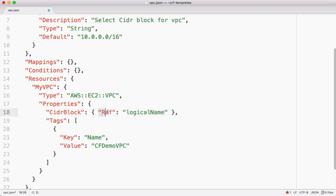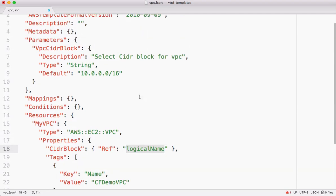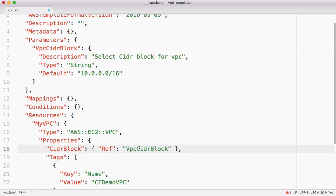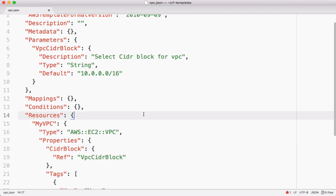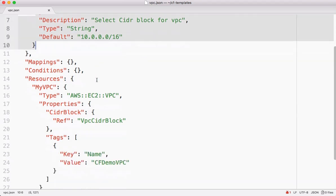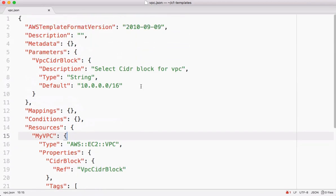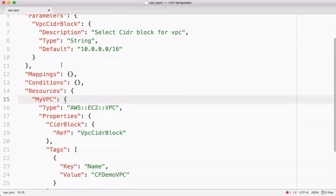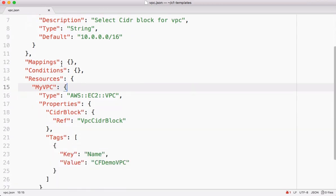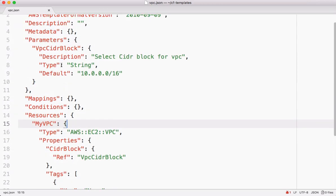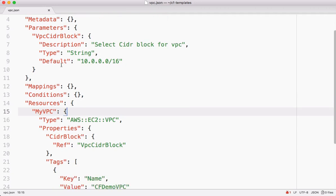This is the key which is nothing but ref here and specify the logical name, which is the parameter logical name. So whatever user enters in this parameter, that value is substituted. This is how we parameterize CloudFormation templates. And that is how we access the parameters used by the user at runtime.